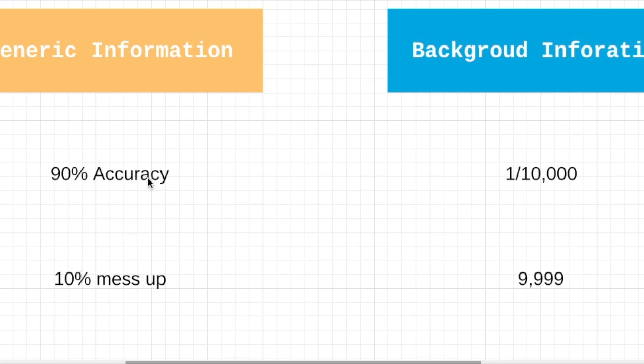Would you be panicked? Well, until now, we only know about generic information. We haven't asked about background information.